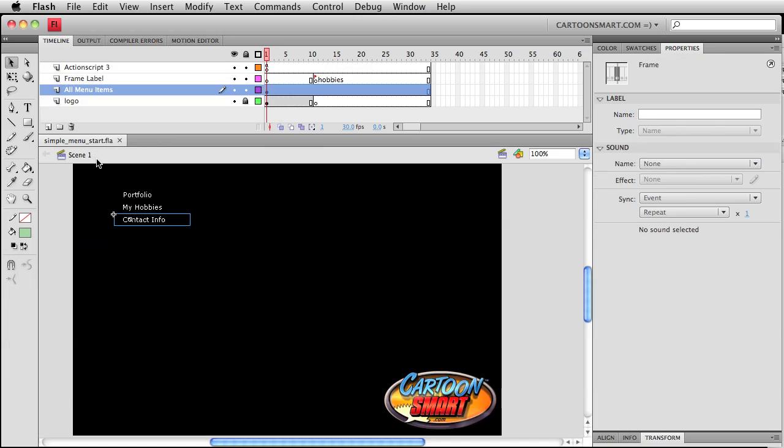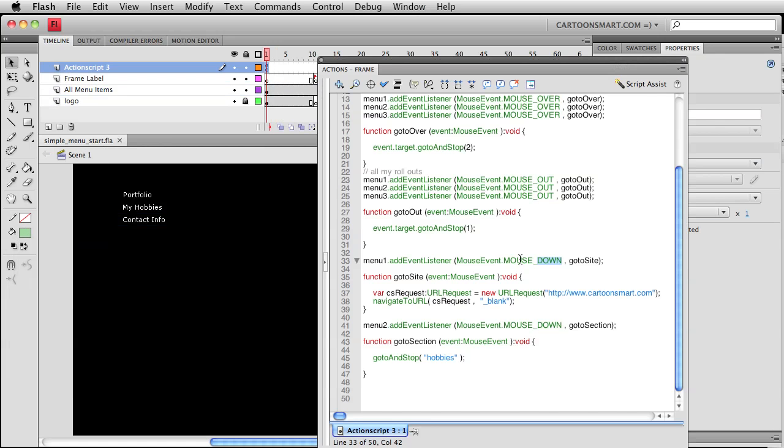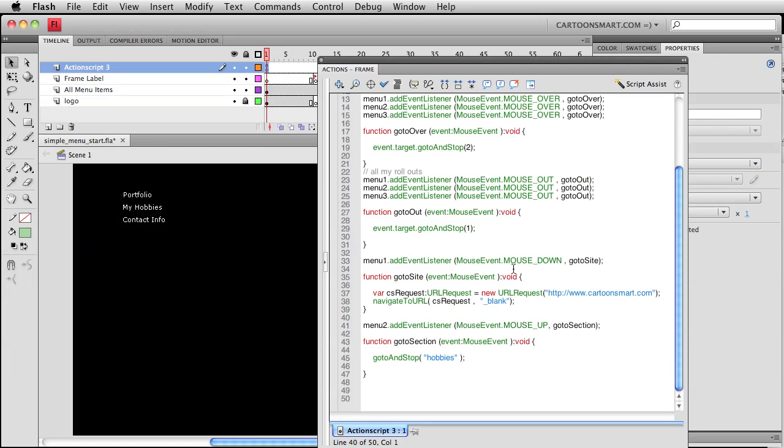Back over here where all of our action script is, we are going to make a slight change to the two buttons that do something when you click on them. We're gonna change these to mouse up. What that means is that your mouse actually has to be clicked down and then released over top of the button for you to be able to trigger it.